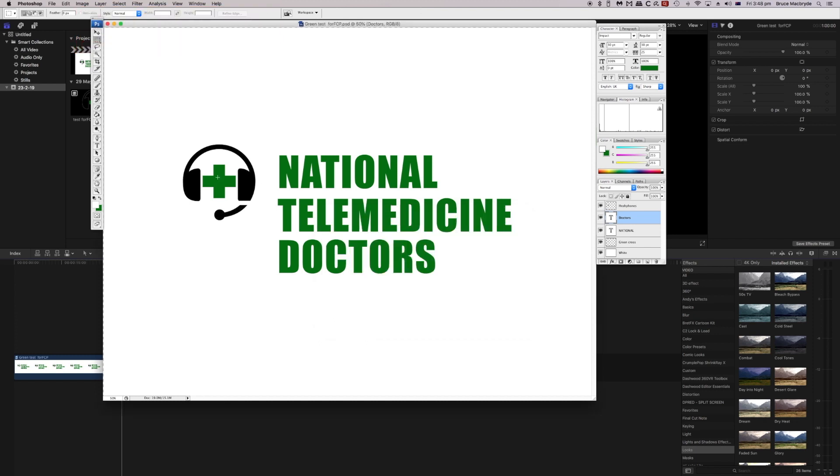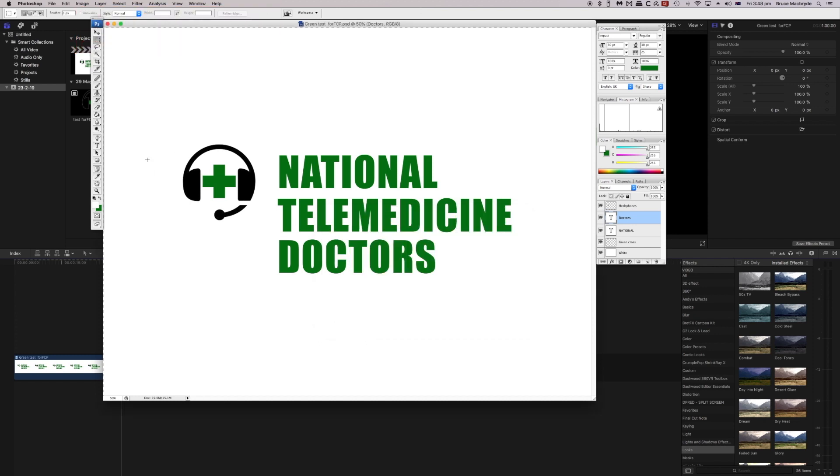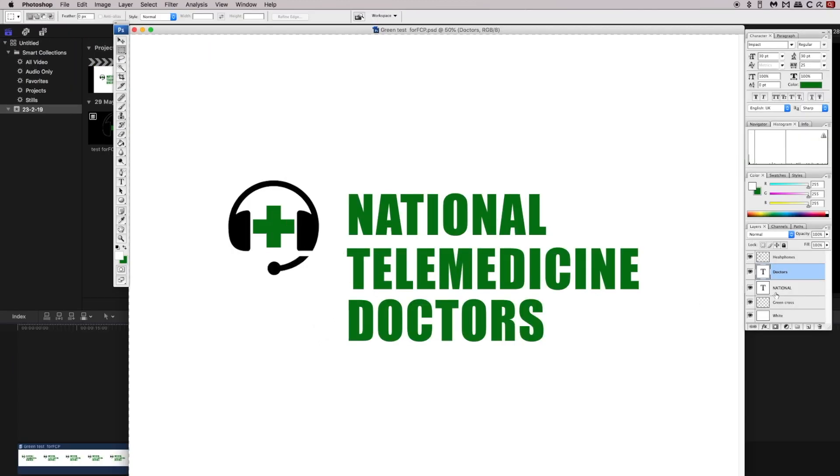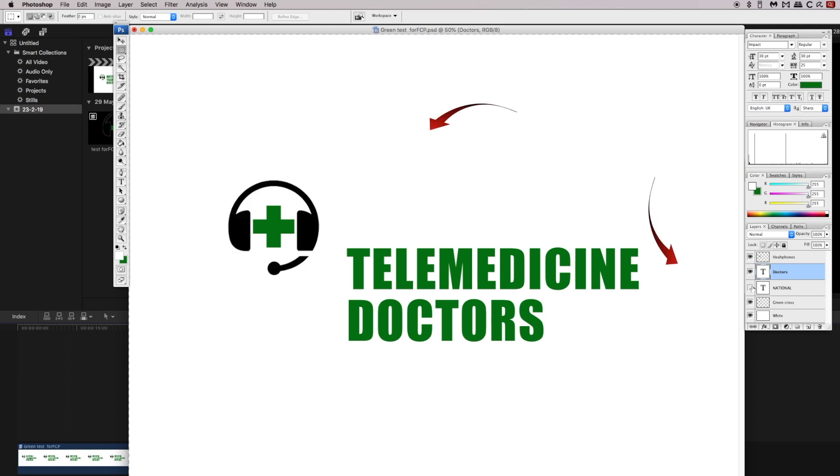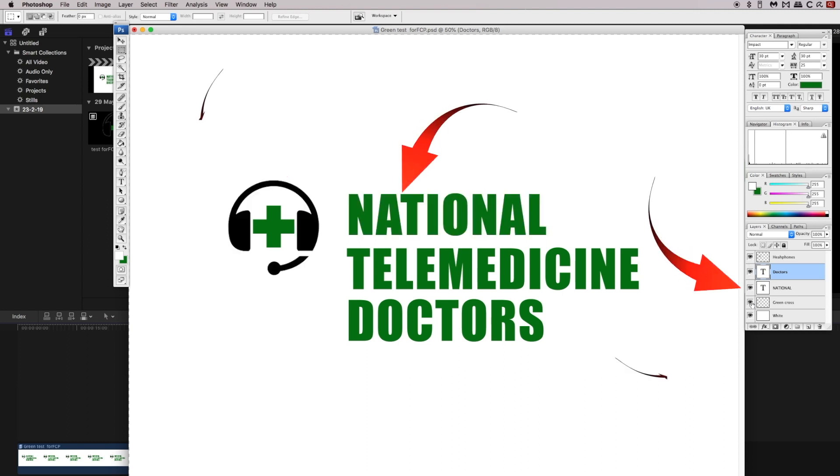I've got one here that we've already created. And talking about layers, here are the layers on this particular Photoshop document. So the black headphones are on that layer, the word National is on that layer, and the green cross is on that layer.